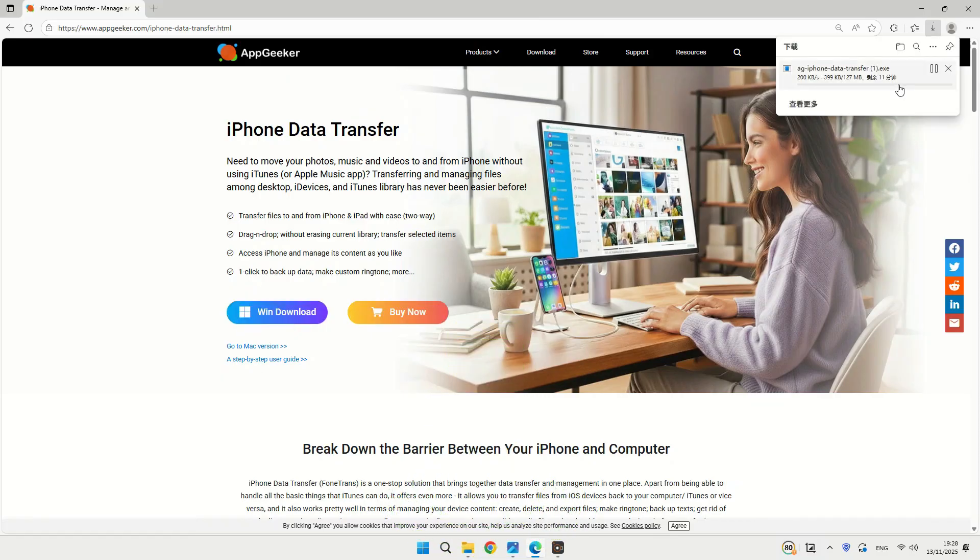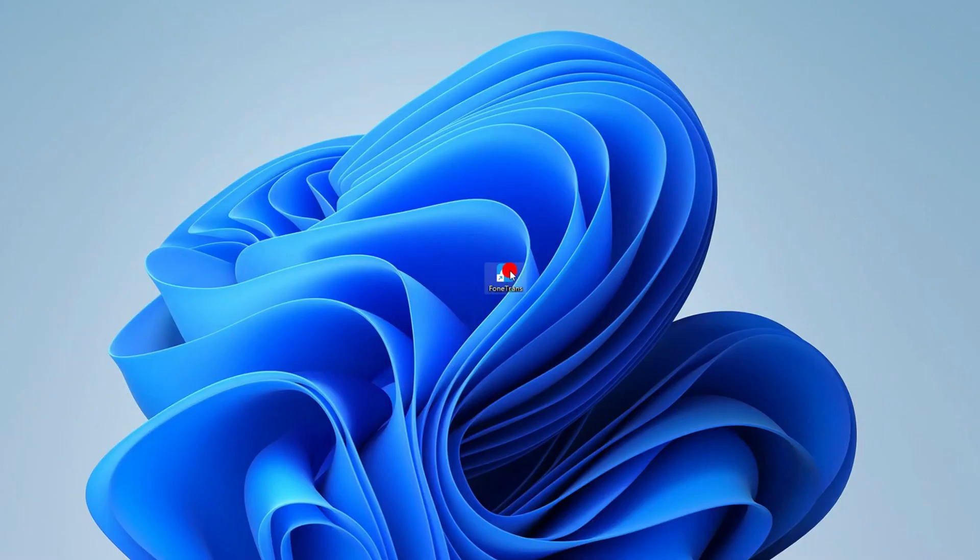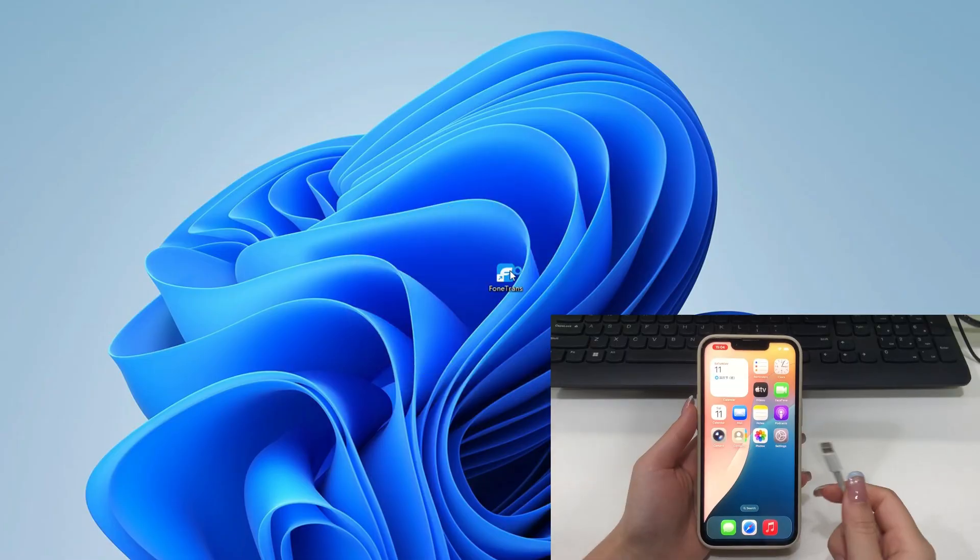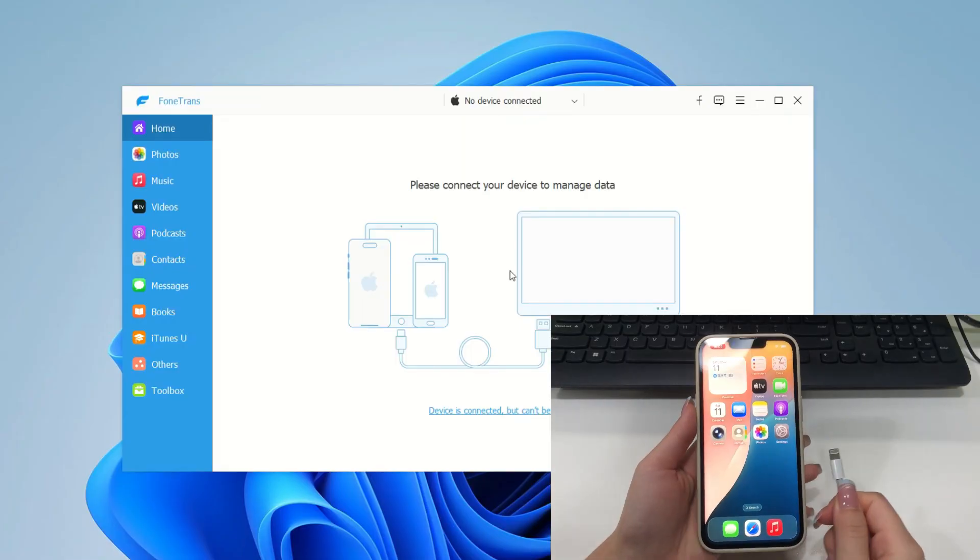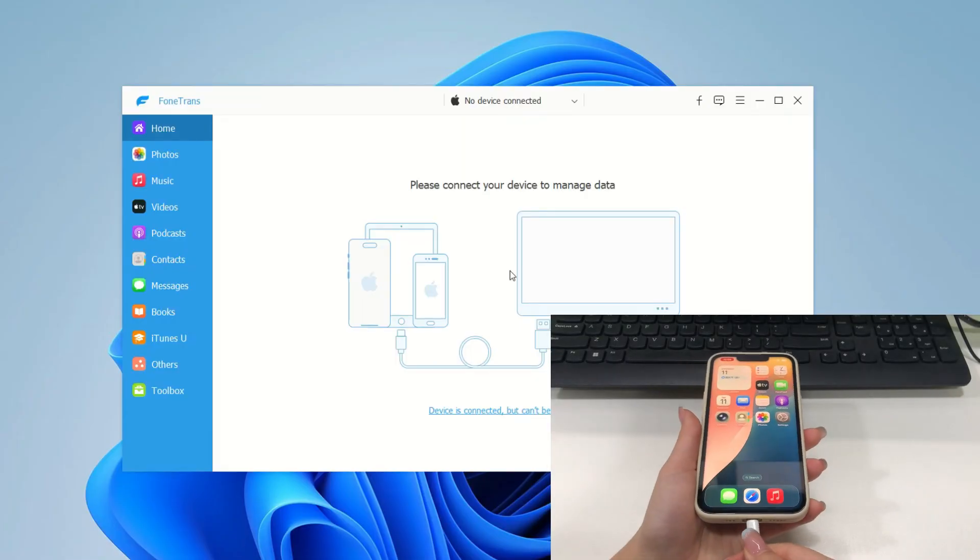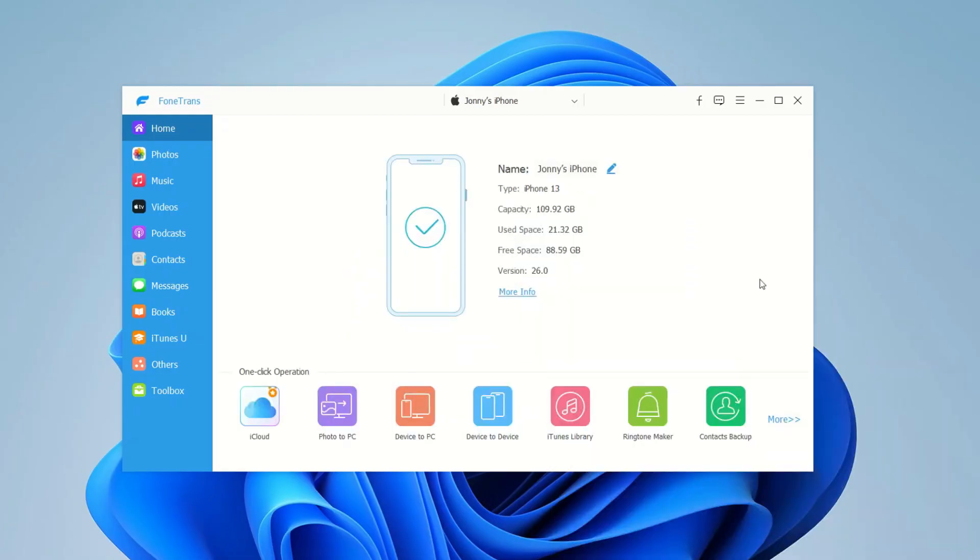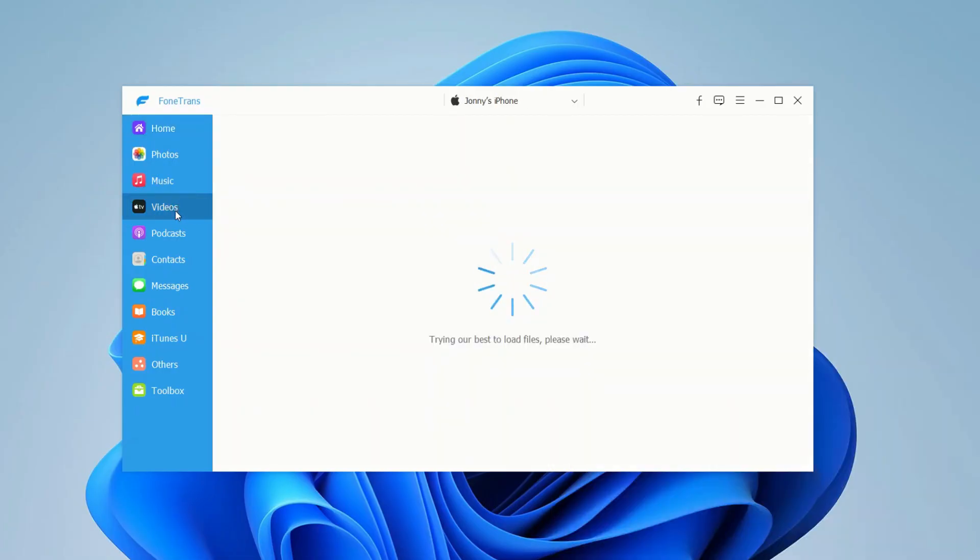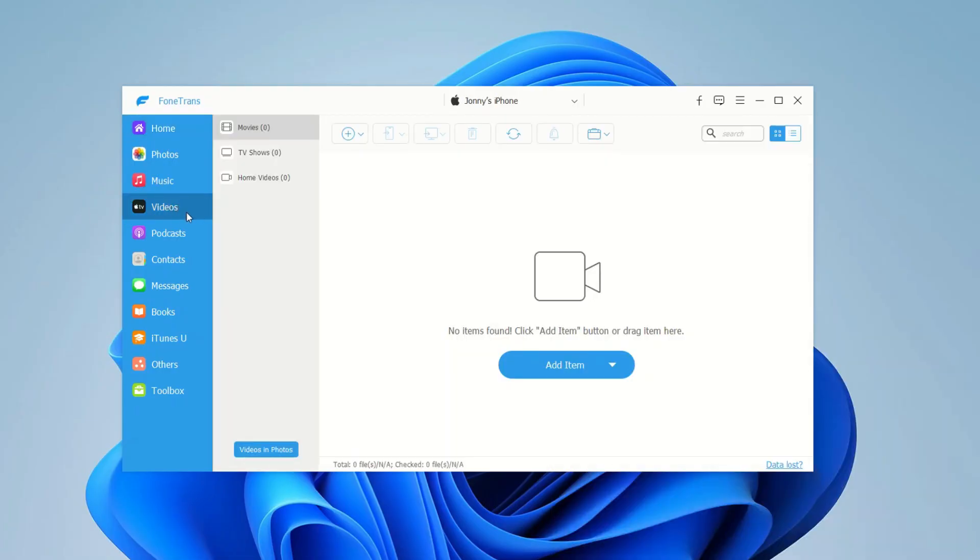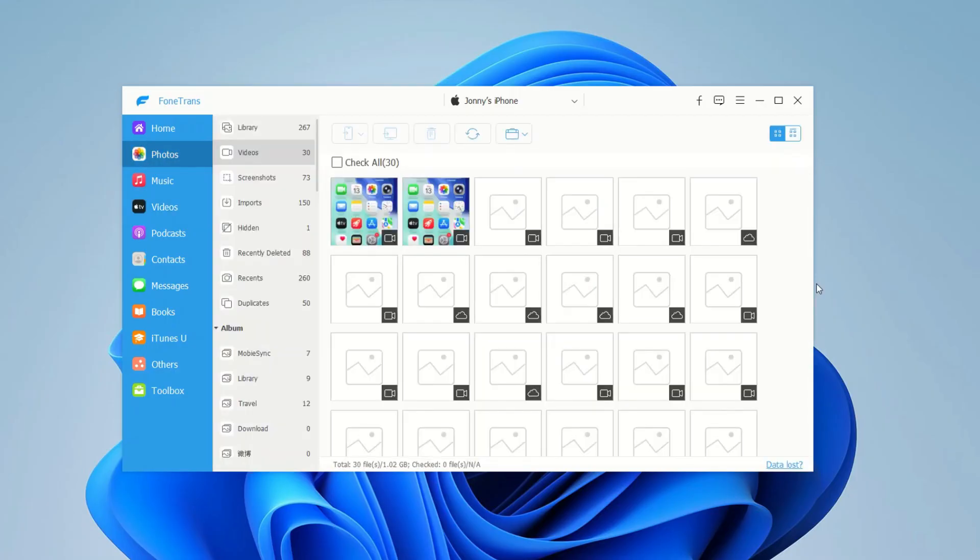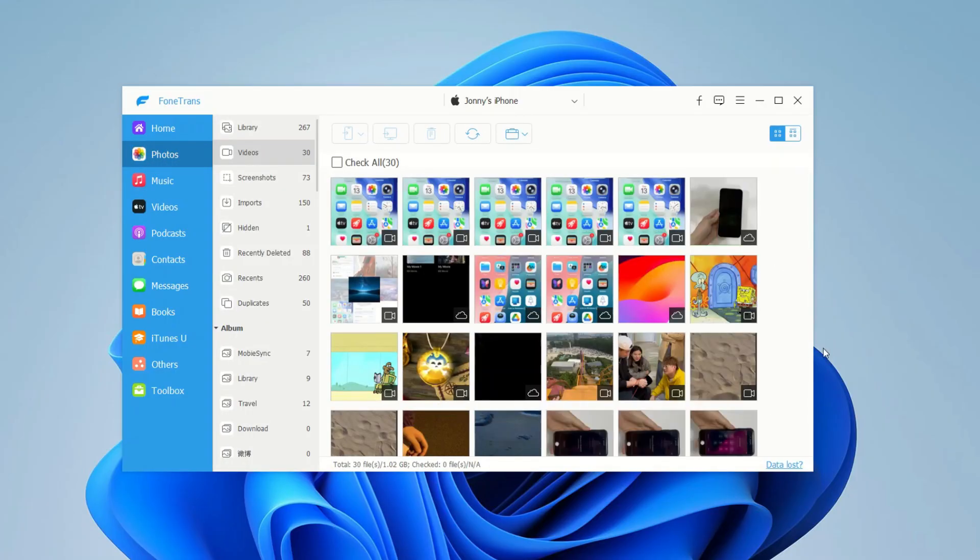The steps to get those videos from your iPhone over to your laptop using this software are also very simple. Open the iPhone Data Transfer software on your laptop and connect your iPhone using your USB cable. Wait for it to detect your phone, then hit that Videos tab on the left sidebar. It'll pull up everything, music videos, movies, TV shows, the works. If your videos are saved in your Photos App or were shot with your camera, click on the Videos in Photos option at the bottom to find them.